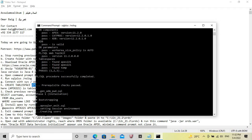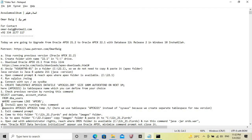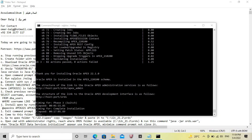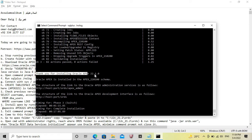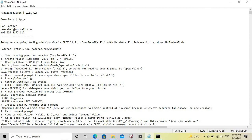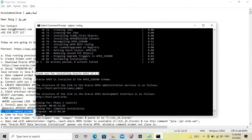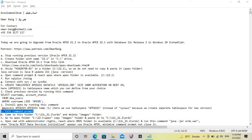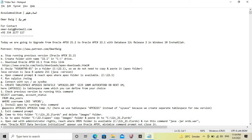Now it will take some time. Oracle Apex 22.1 has been installed. Exit the Command Prompt and open it again, then navigate to this folder.